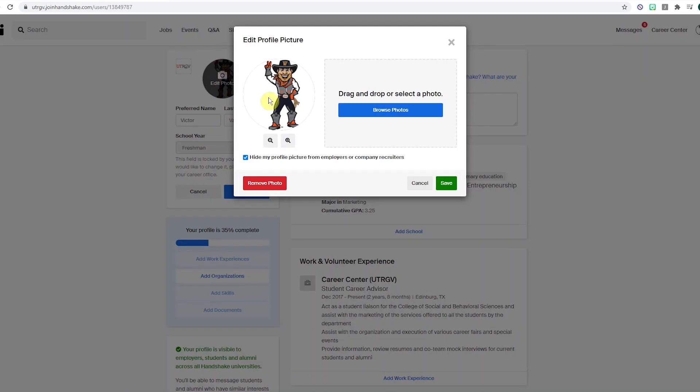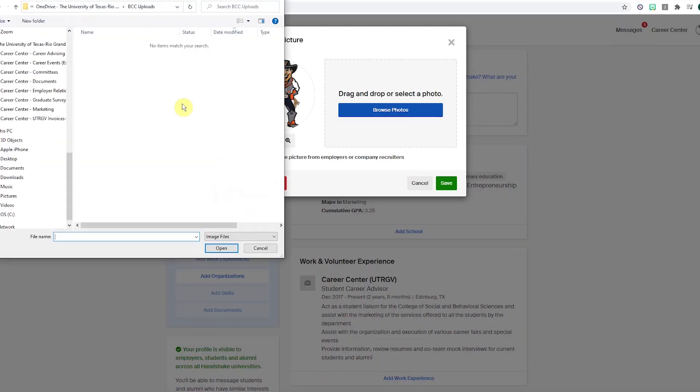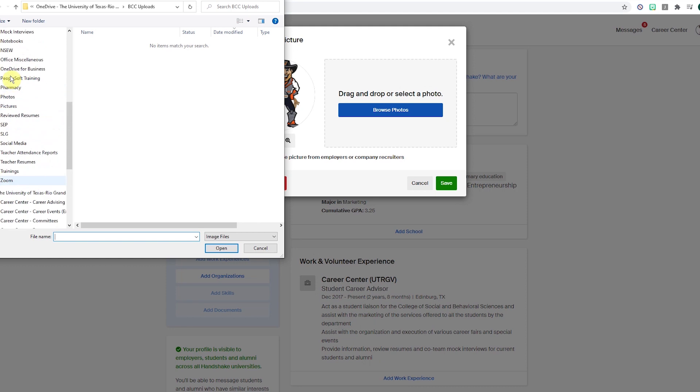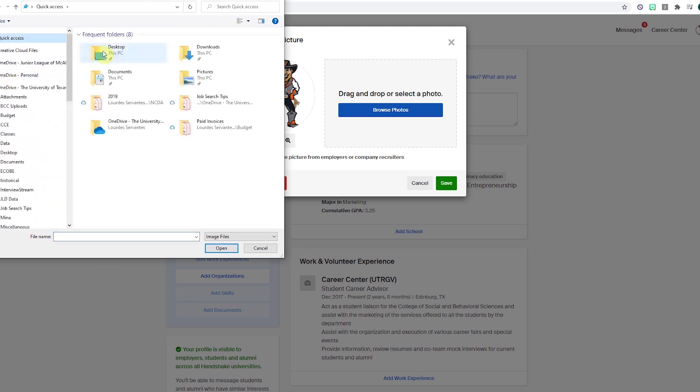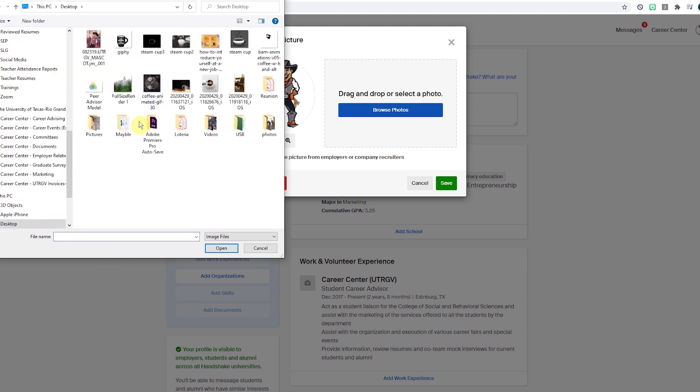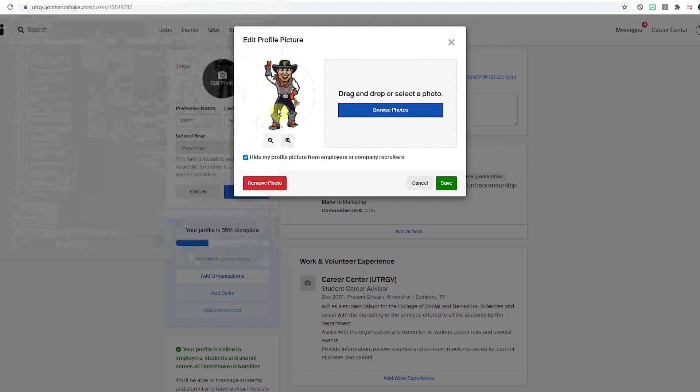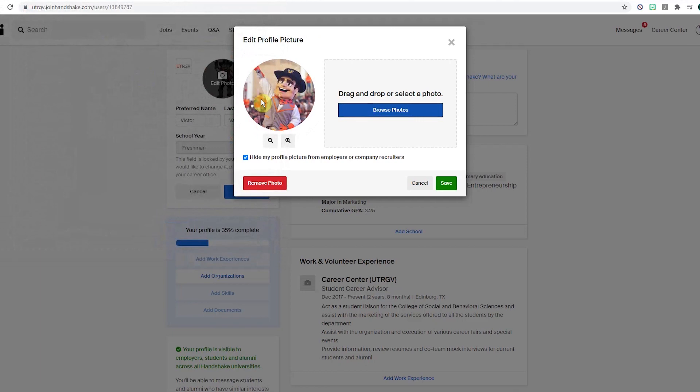You can edit your preferred name and last name and edit your profile picture. When editing your profile picture, it should be a current, professional, and simple photo. No busy backgrounds, filters, or other people in the photos.